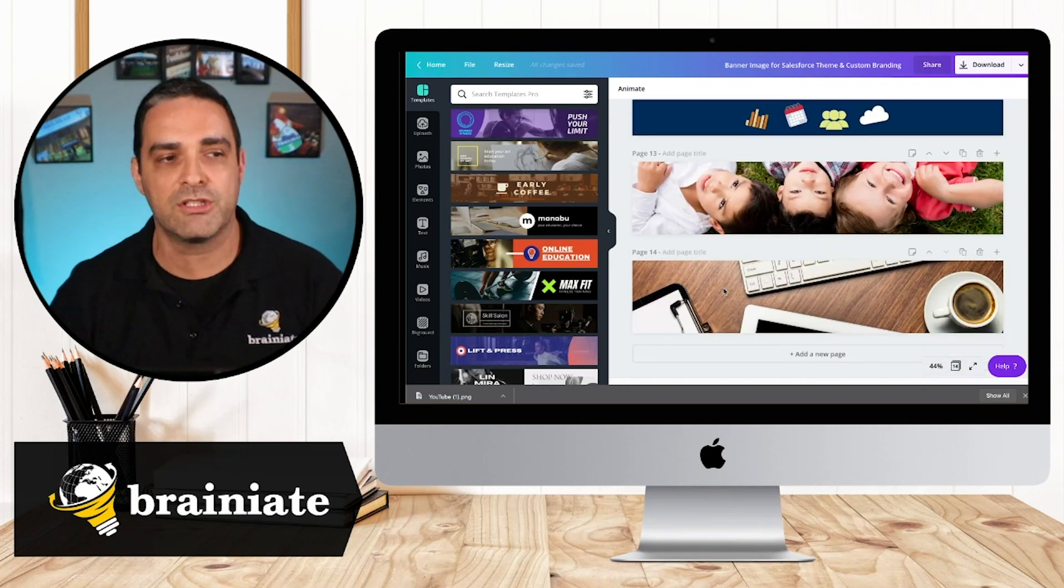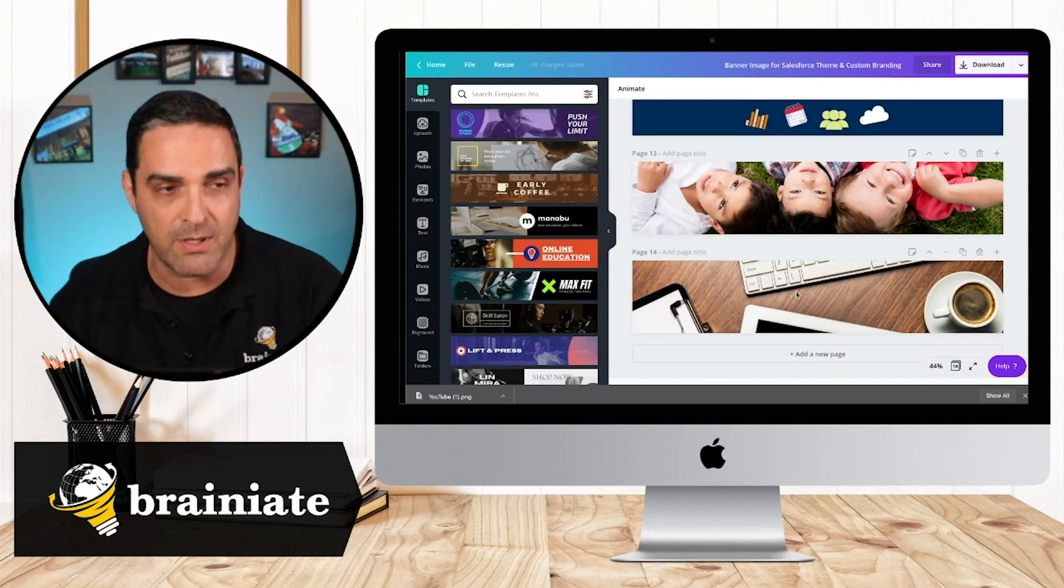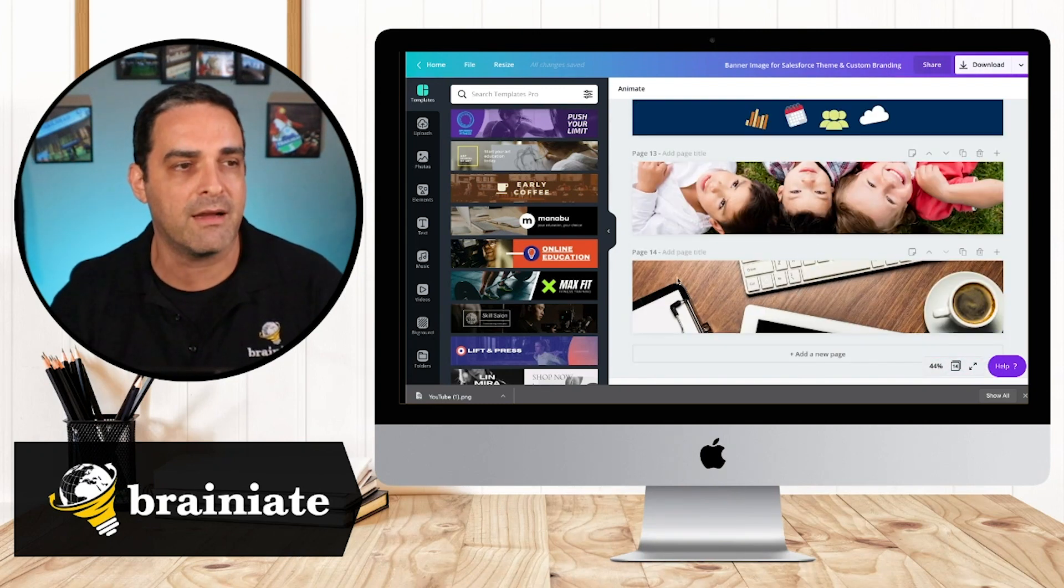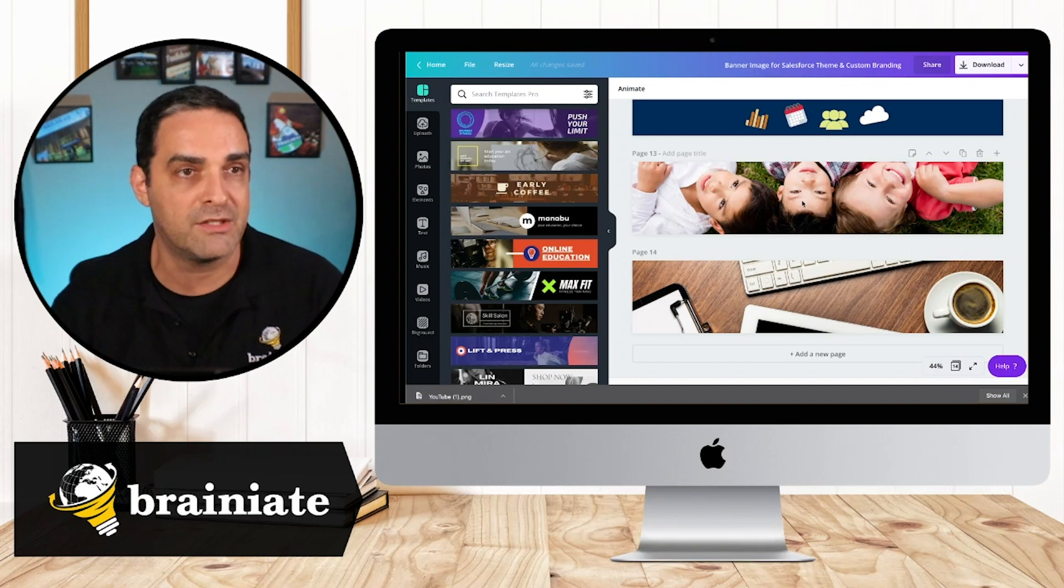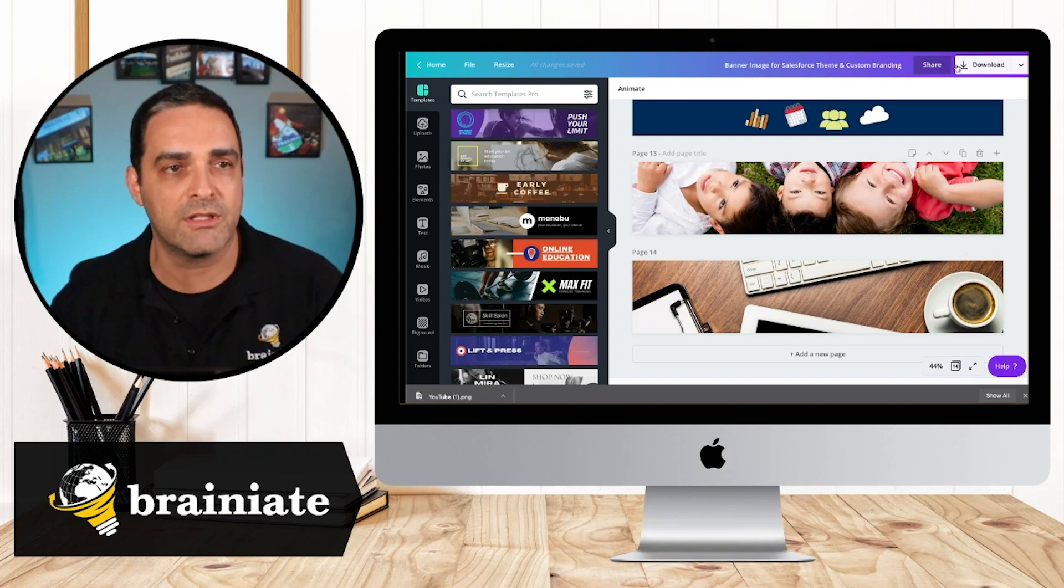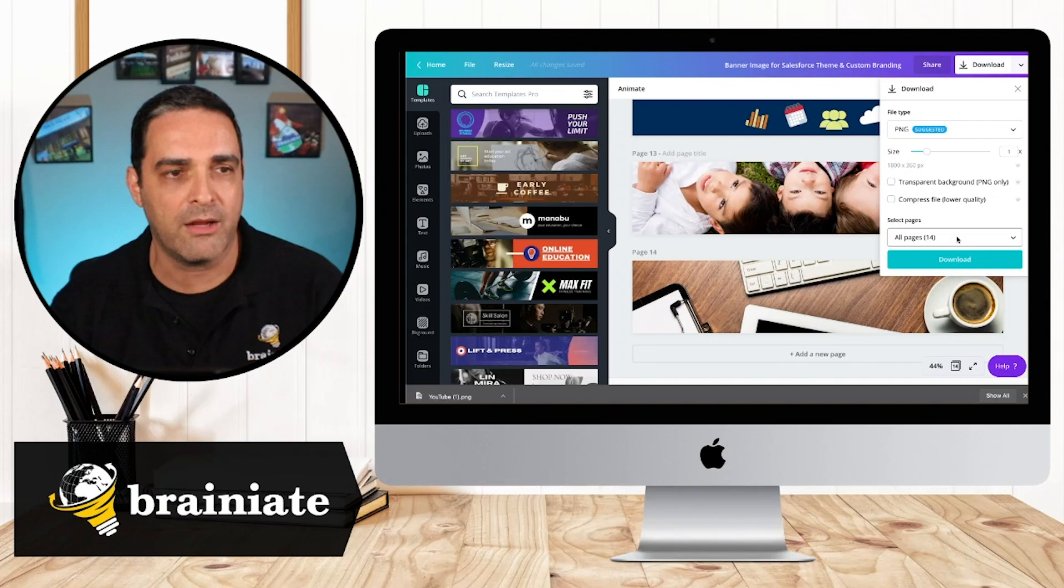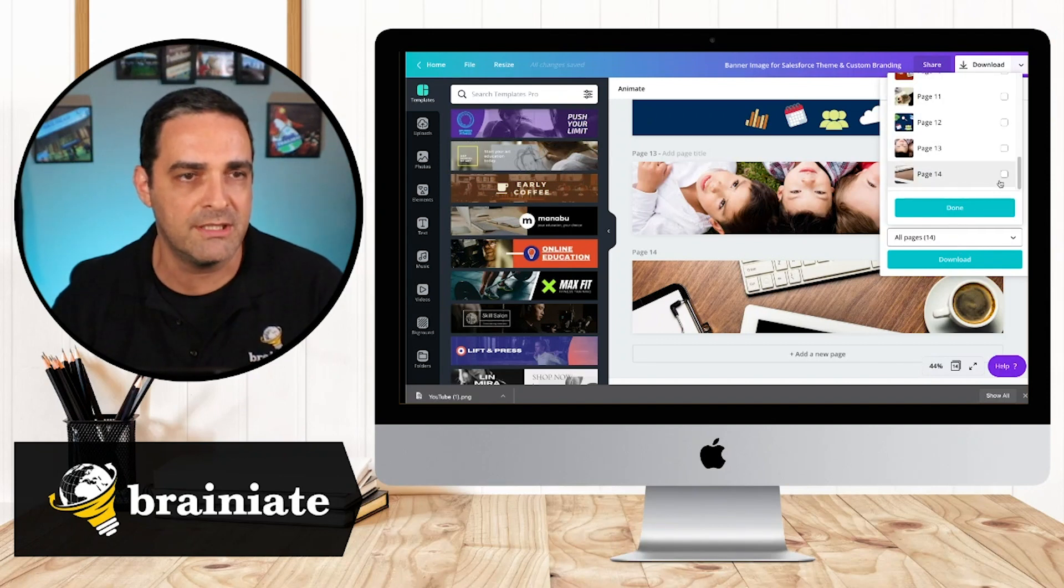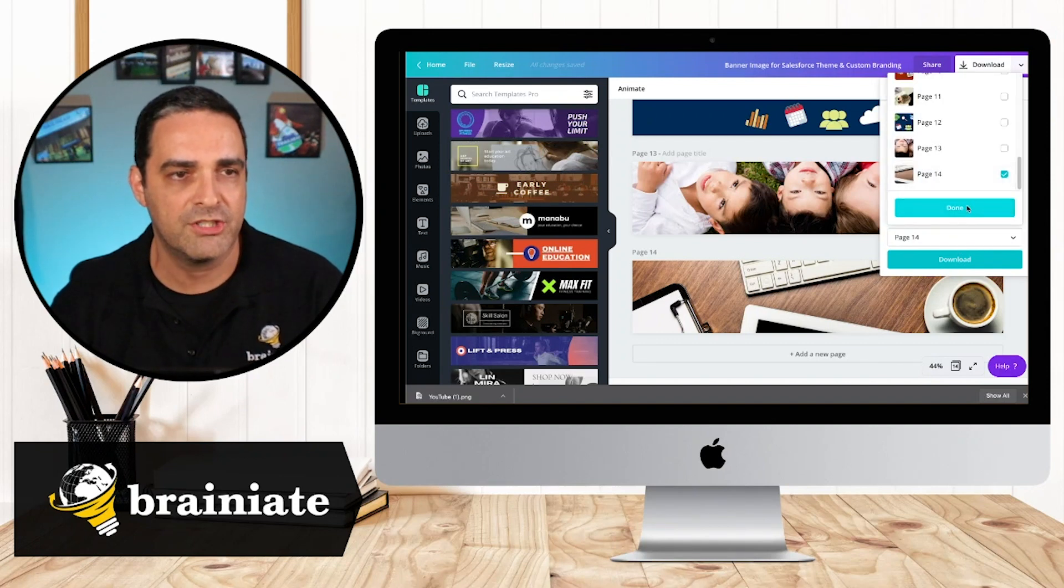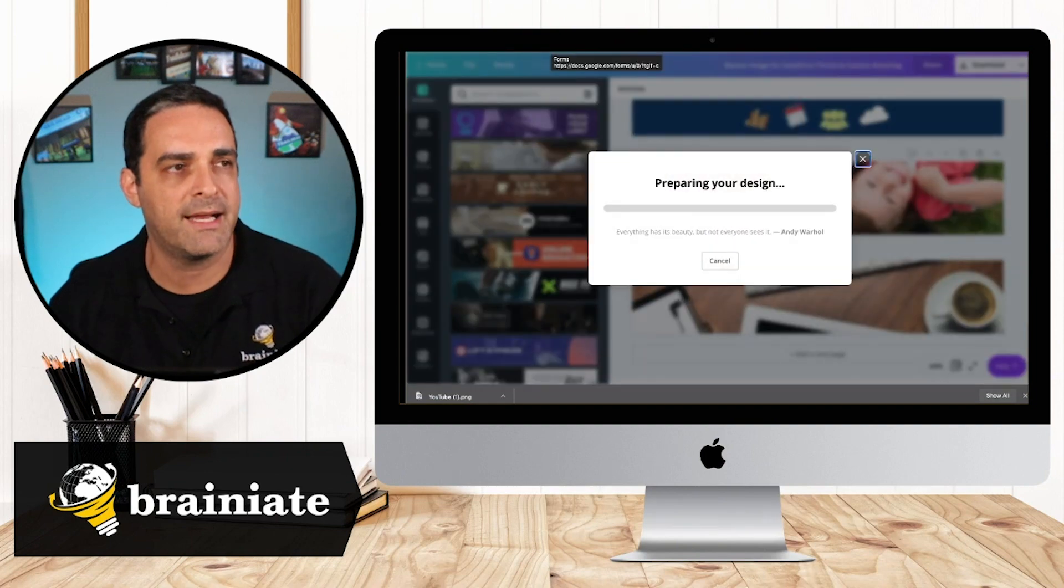So I'm going to go here and I'm going to choose for now, I'll just choose this one to put in the background. Now what I have in Canva is page 14. So I'm going to go here and I'm going to choose download and I only want to download page 14, just that one banner image. And let's go ahead and download that.